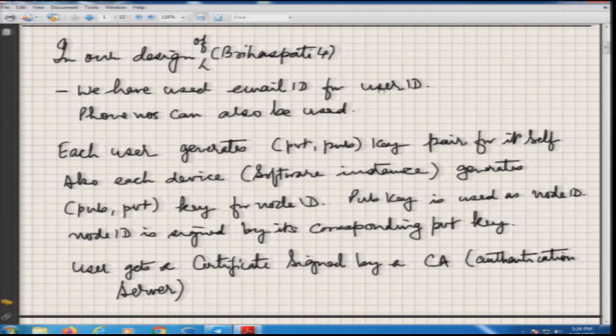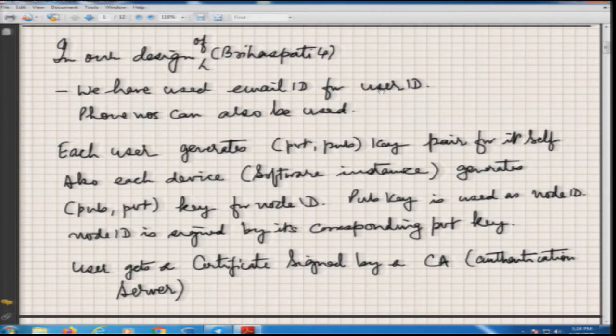If I, as YNsing, am logged into my phone, and the same YNsing is logging into a laptop, my user certificate public-private key pair for user ID will remain the same, but for the device this will keep on changing. The public key part of the device ID will be used as a node ID, or if the node ID has a lower number of bits, we will compute a hash of it which will be used as a node ID. This node ID will be signed by the corresponding private key of the node. We want random generation of node IDs, as discussed in earlier lectures. The user will generate the public-private key, which has to be signed by a certification authority — we call it the B4 server, where B4 stands for Brahaspati 4.